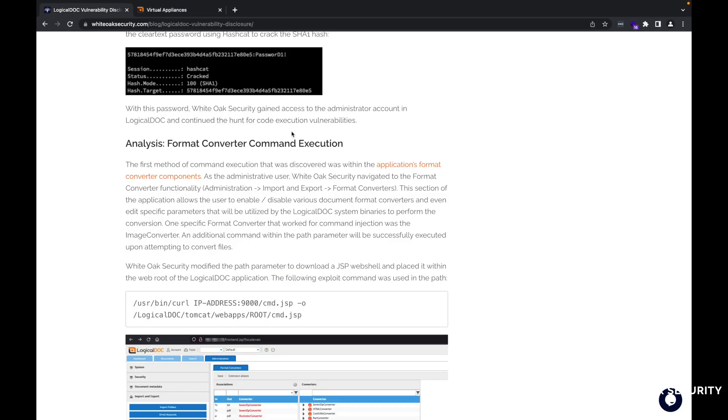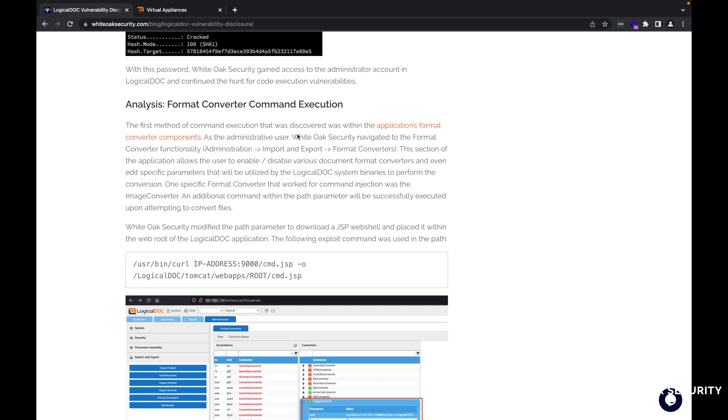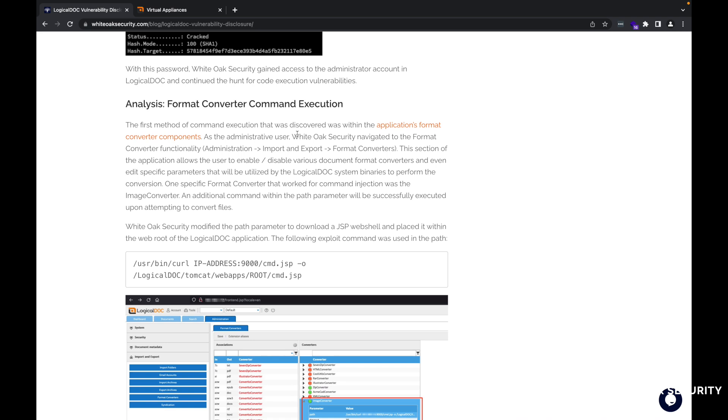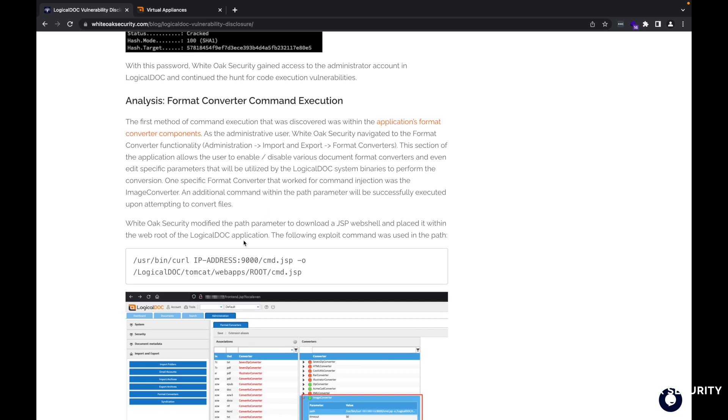So taking a look at this, the format converter command execution, you need to have actual credentials to log into the application, specifically as an administrative user to get access to very specific functionality within the application.